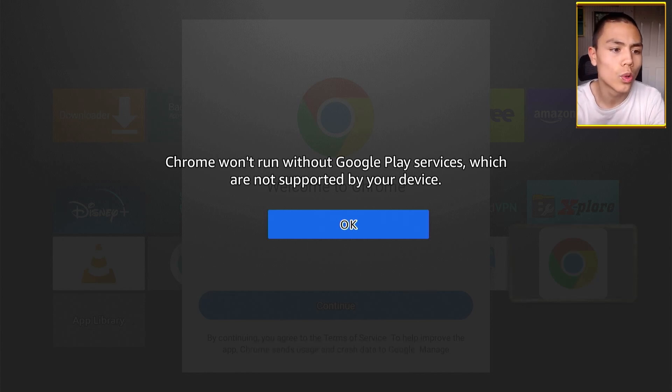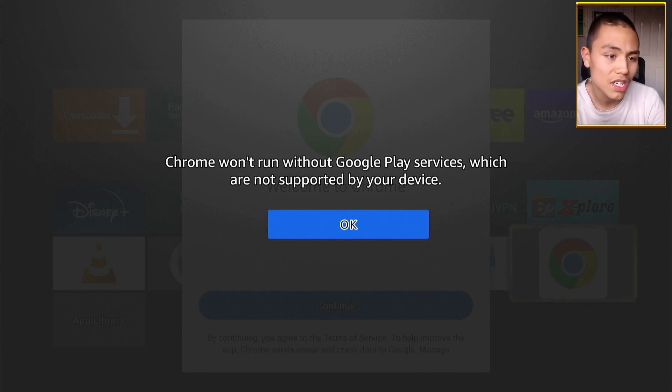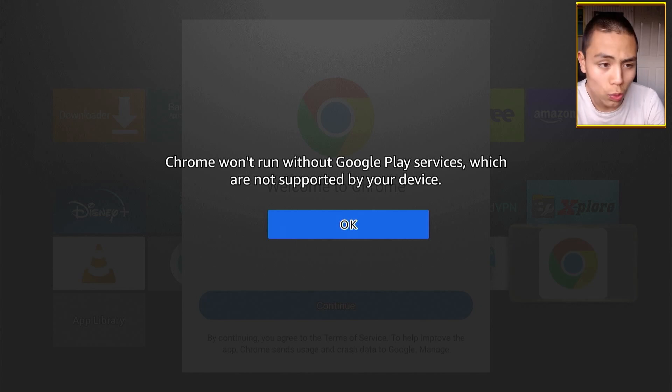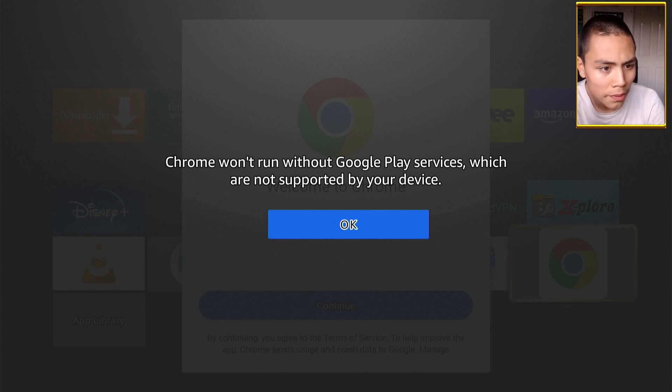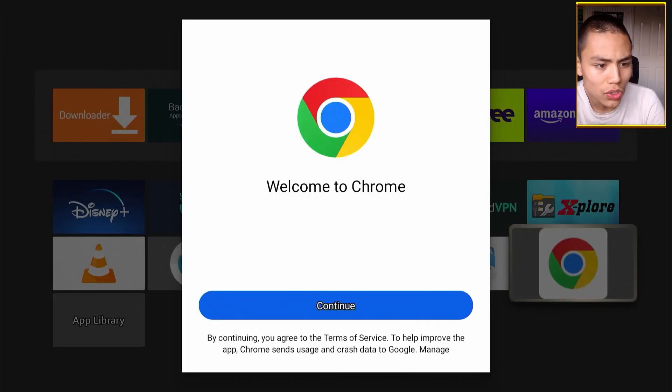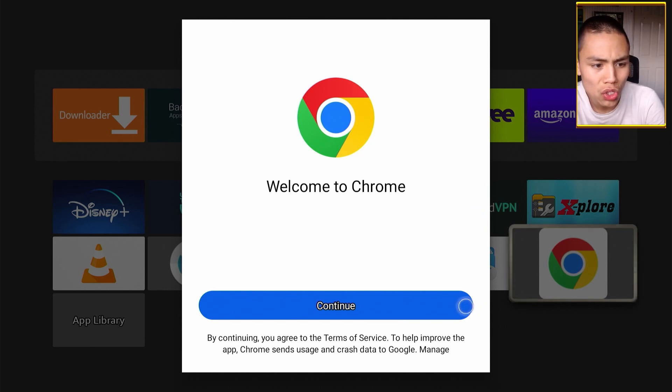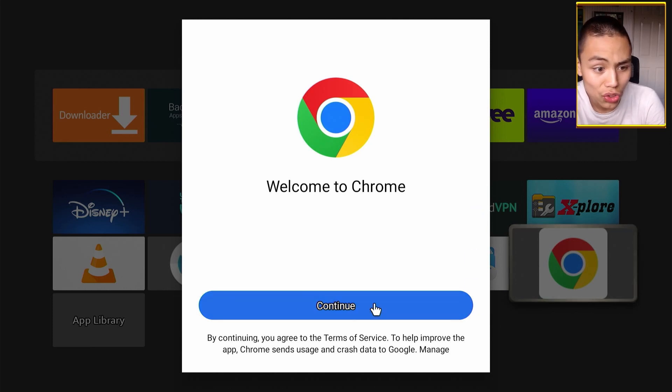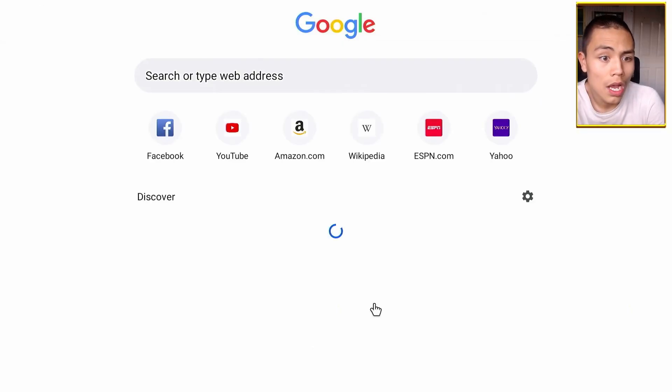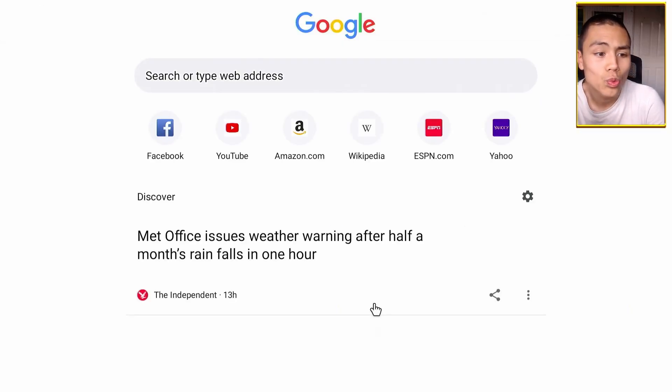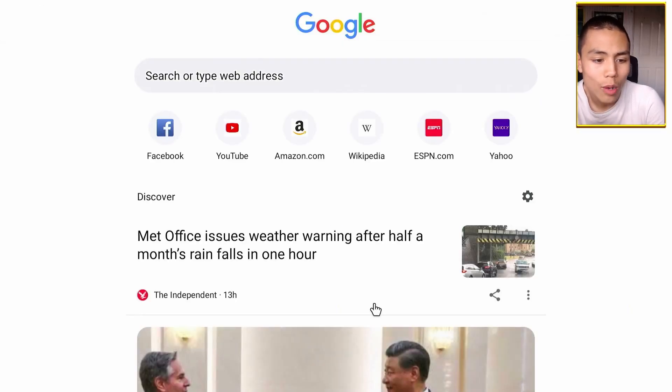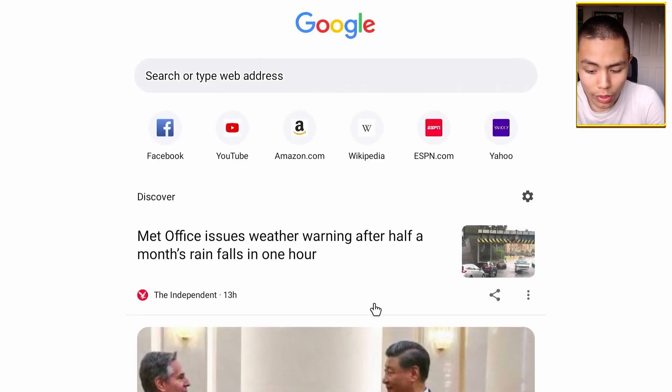Don't worry about this pop-up guys. Google Chrome will still run. So we're going to click on OK and then with the mouse toggle, we're going to click on Continue, and then we're in our Google Chrome browser.